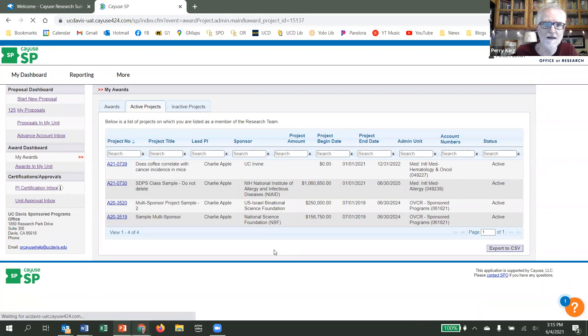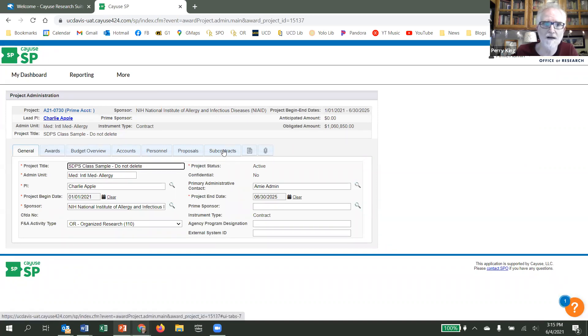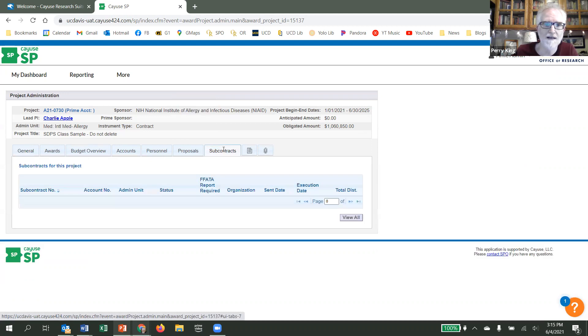I click on the project number, and this brings me to a screen with several tabs, and I select subcontracts.